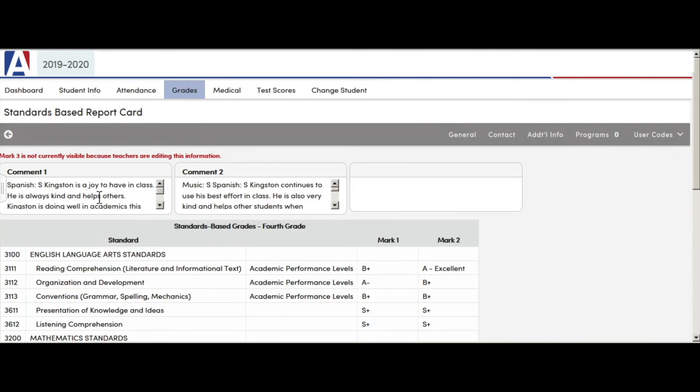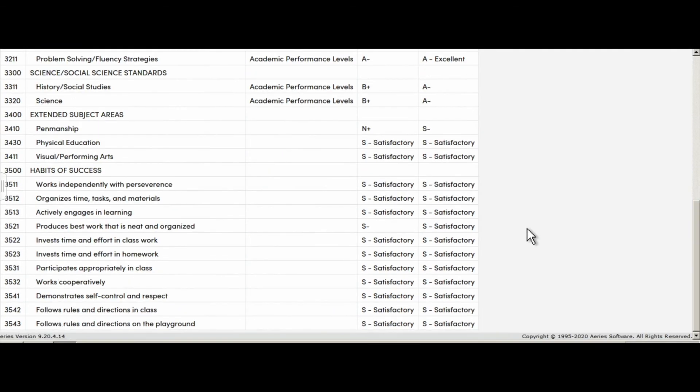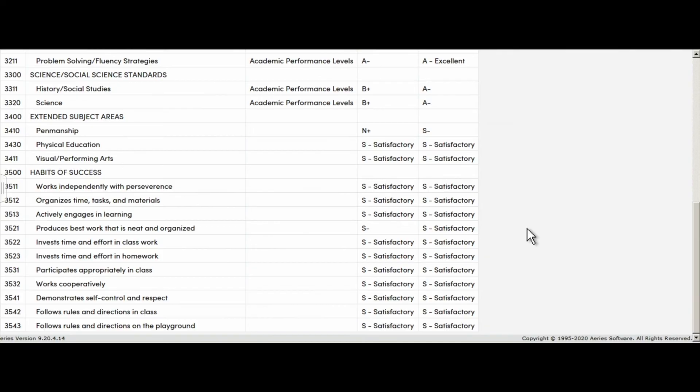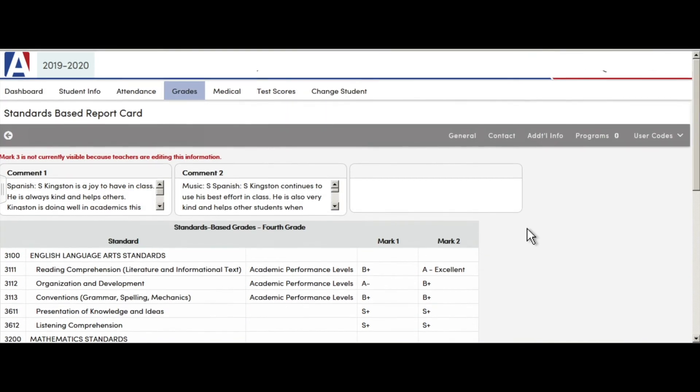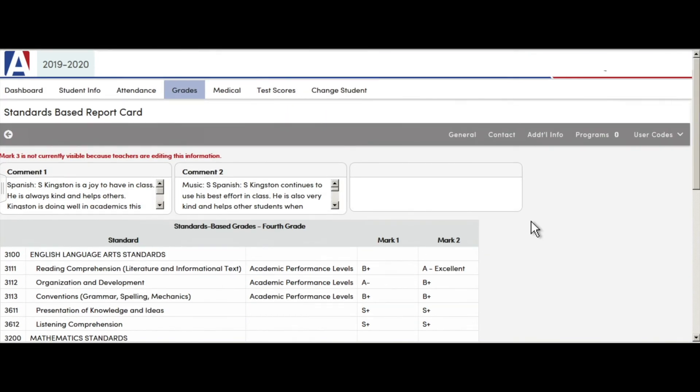Up here, you will locate the comments from trimester 1, trimester 2, and then trimester 3 here. You can scroll to view the rest of the grades. And that's it. Pretty simple process to view your student's grades.